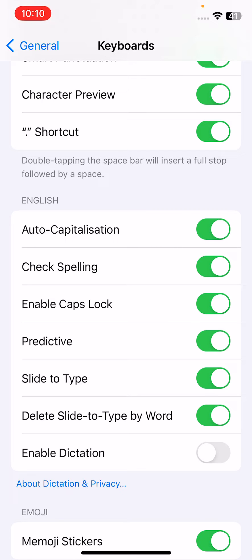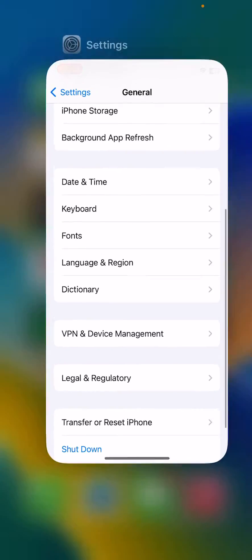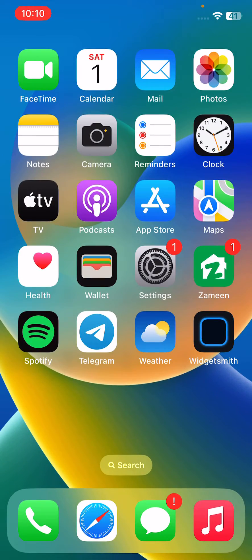Scroll down and here you can see predictive. Tap to turn this off. After turning off predictive text, the next method is reset your iPhone settings.